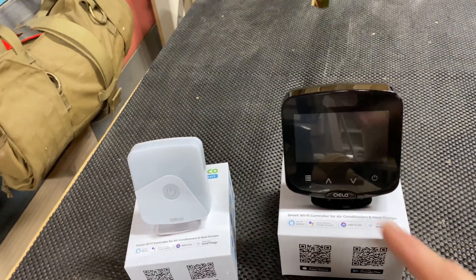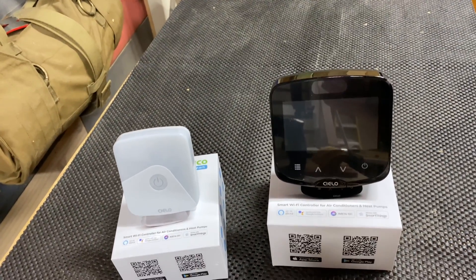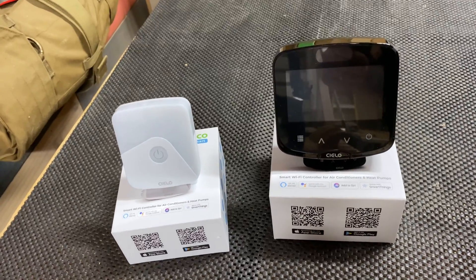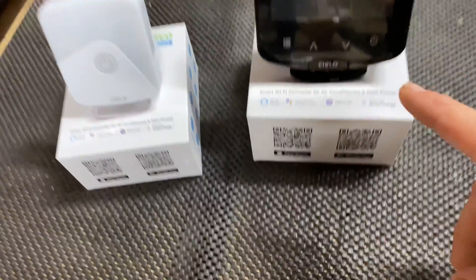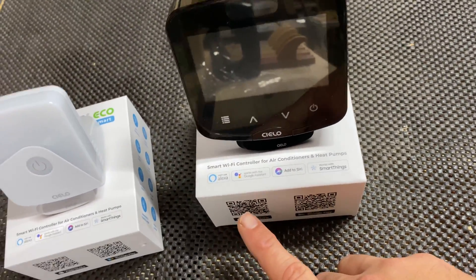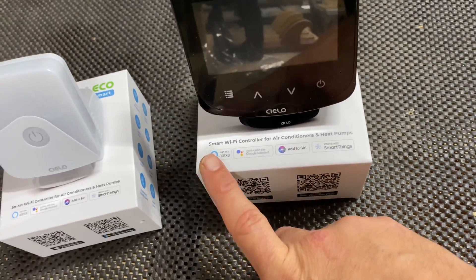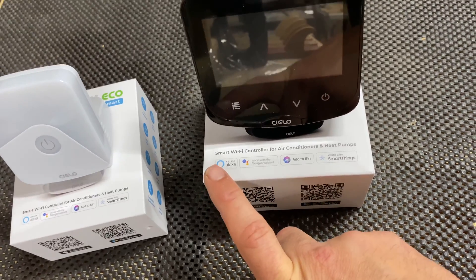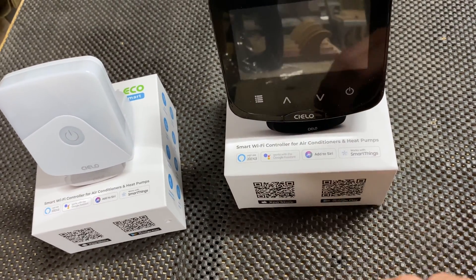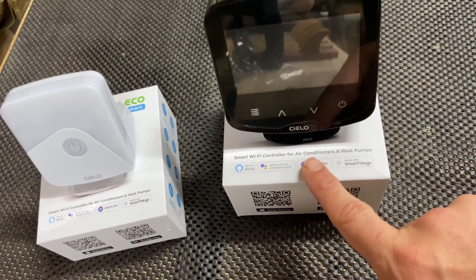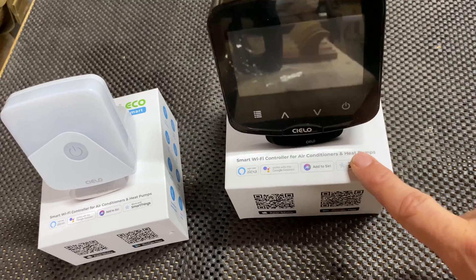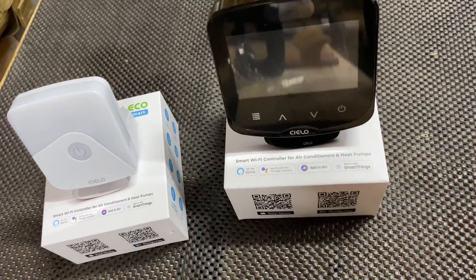As you can see right here, it easily integrates with Amazon Alexa, Google Assistant, Siri, and Samsung SmartThings.